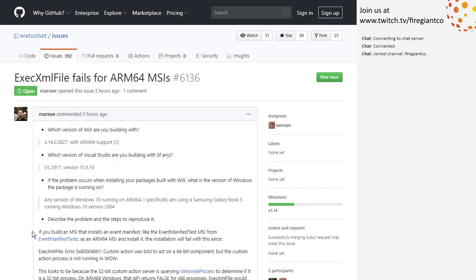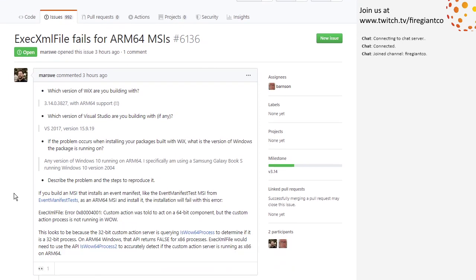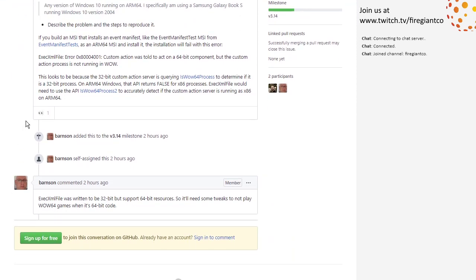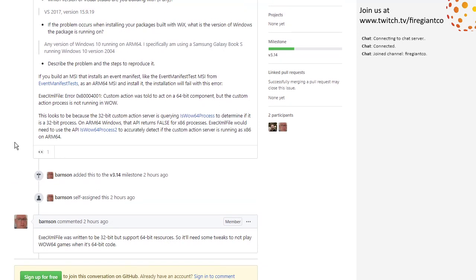We did an ARM64 thing last week, like we talked about two weeks ago. The people that have ARM64 machines are trying it out and finding issues. Bob has been doing a lot of the front work for that, so he's going to dig into this. Eyes emoji — meaning eyes on, looking at it, not rolling your eyes.